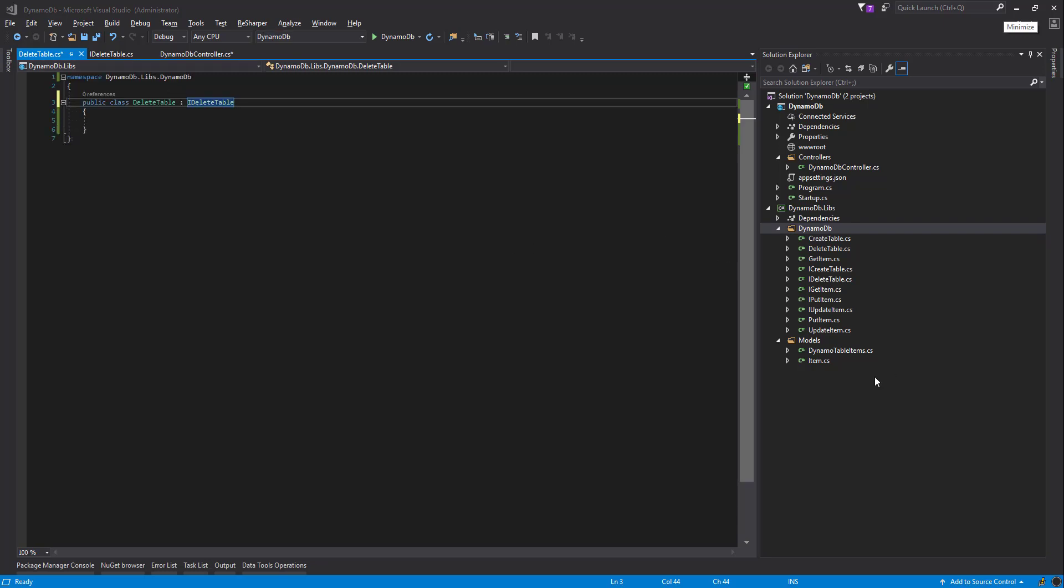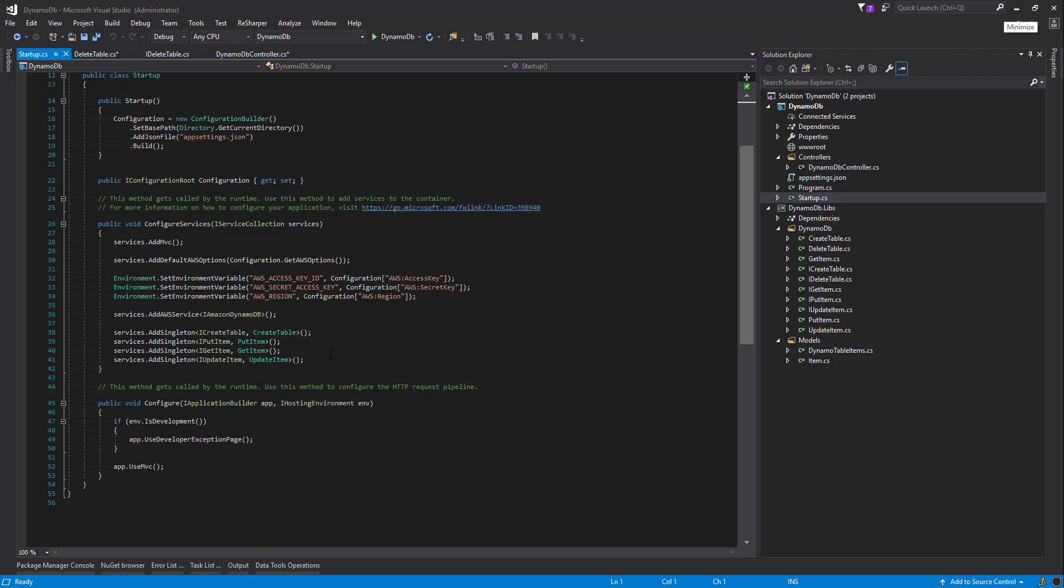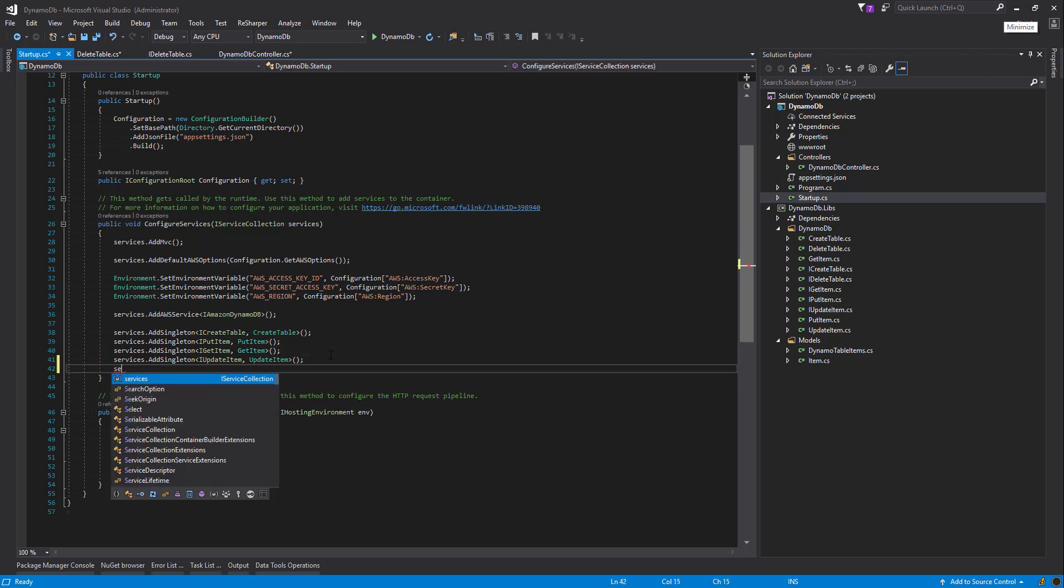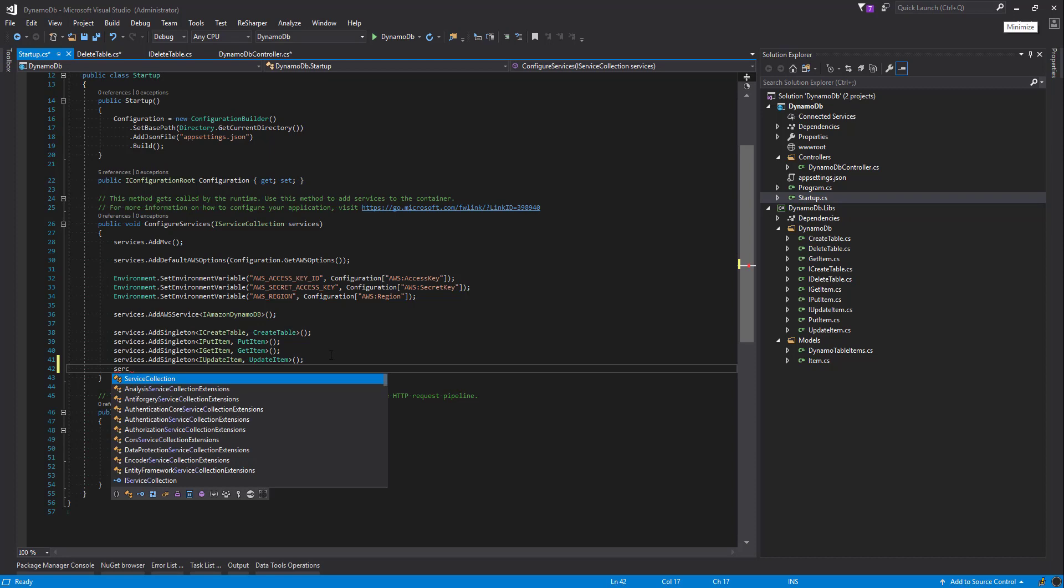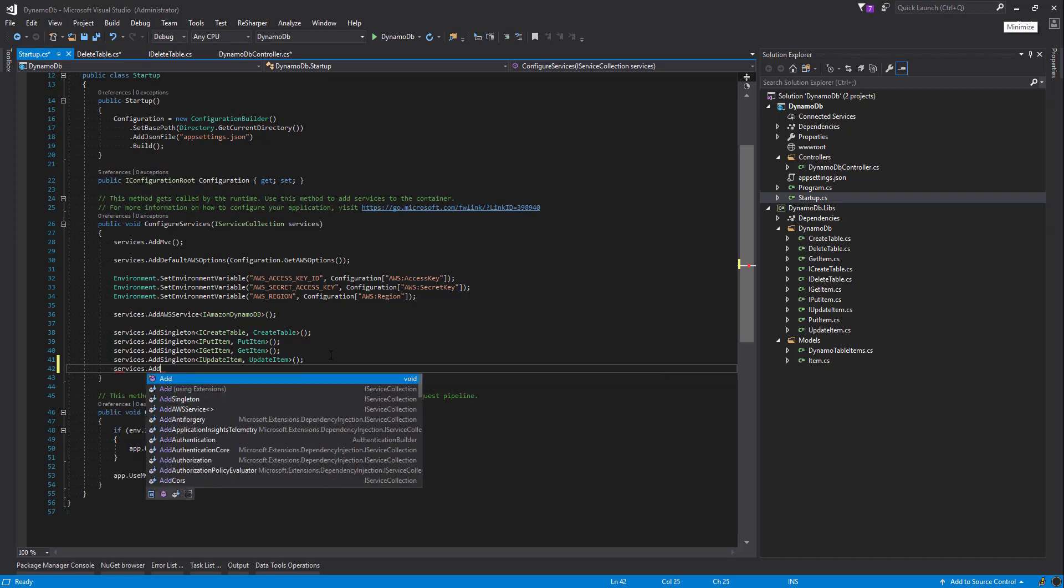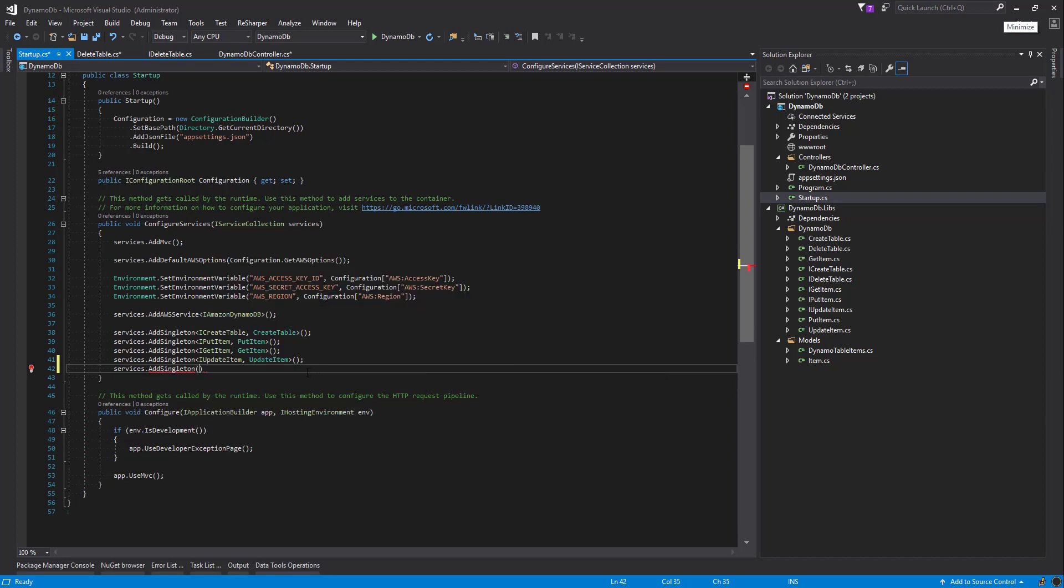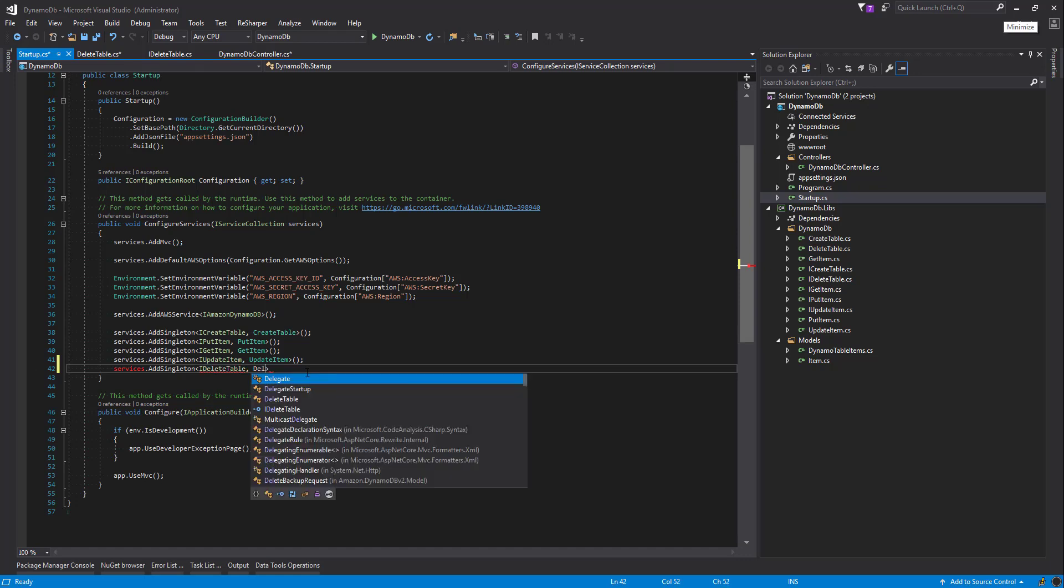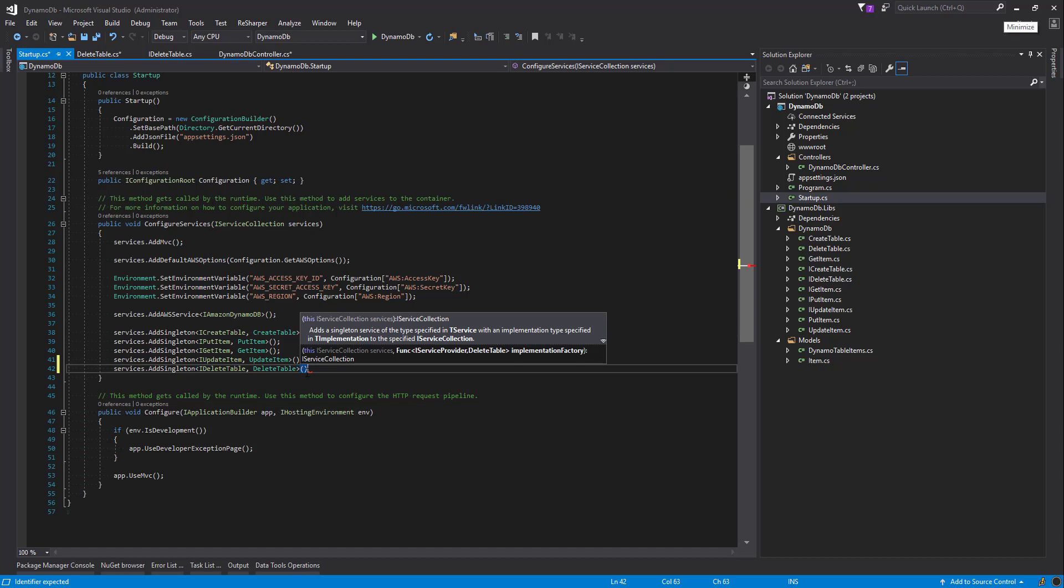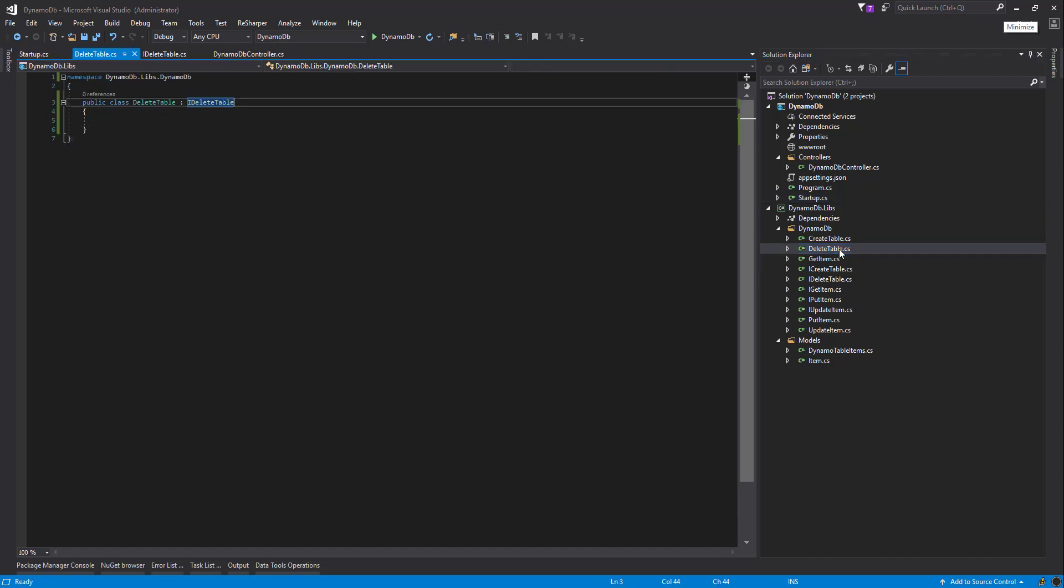Let's inherit from the IDeleteTable. Okay, so before we forget, let's initialize those in our setup file services. Excellent. Heading back to our delete table class.